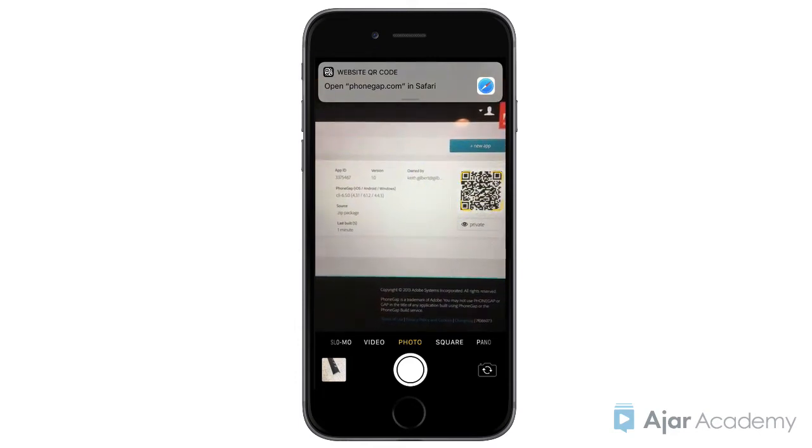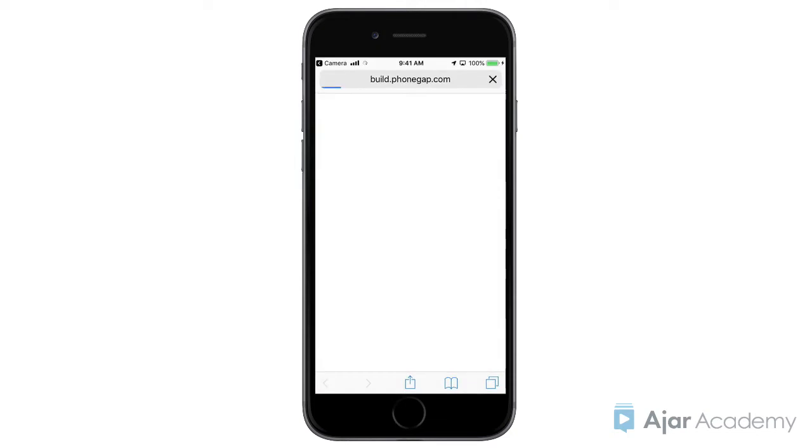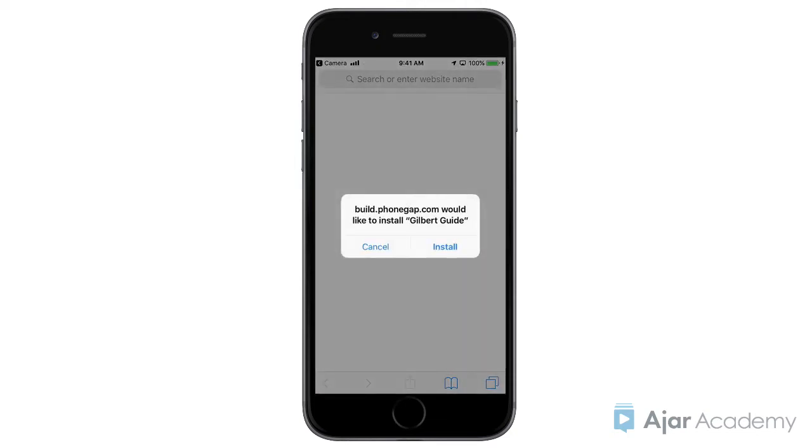Your QR code reading app should capture the QR code and offer to open the URL in the browser on your device. Tap to open the URL and then you should be prompted to install the Gilbert Guide app.